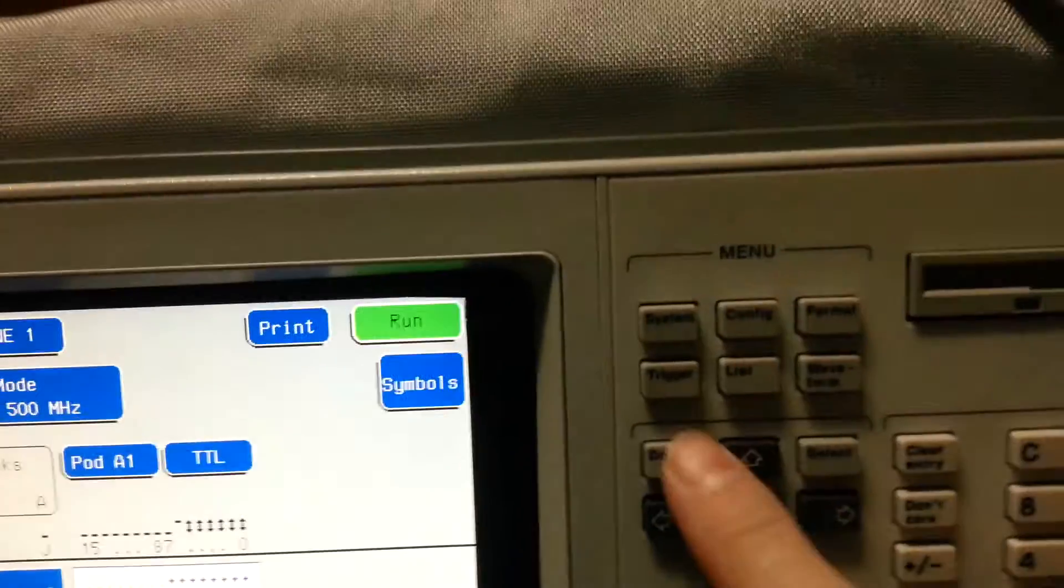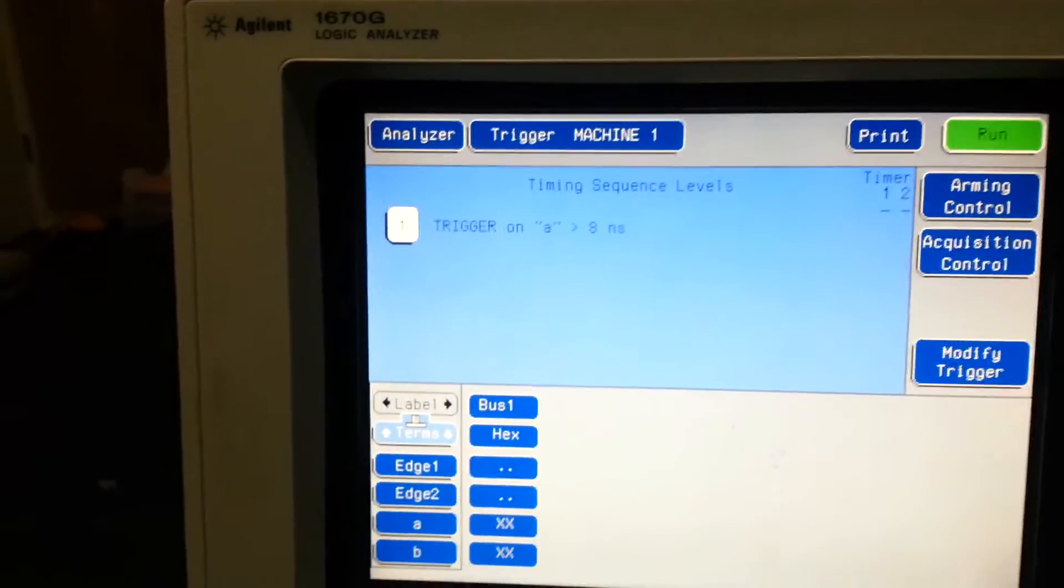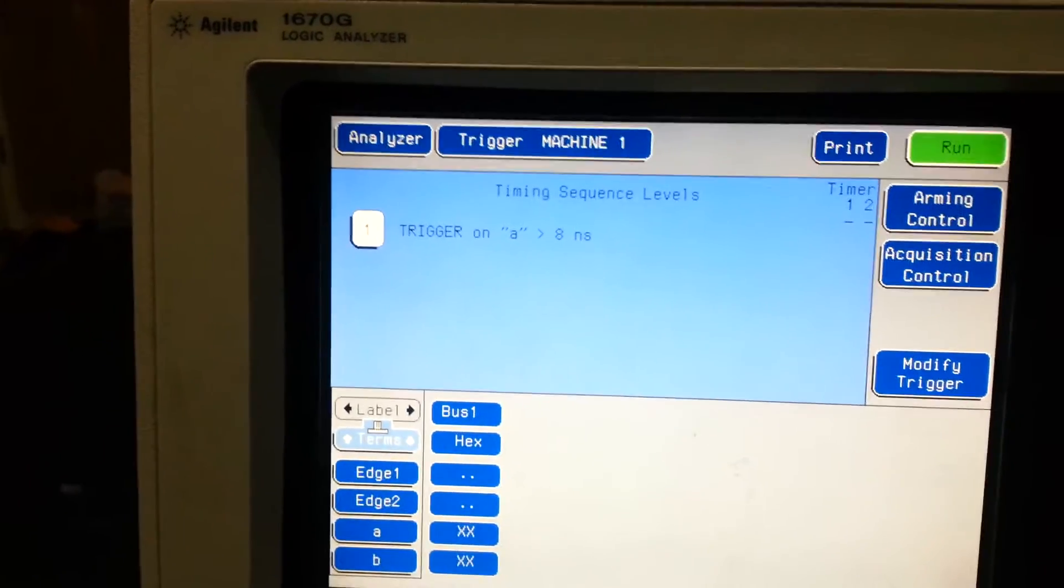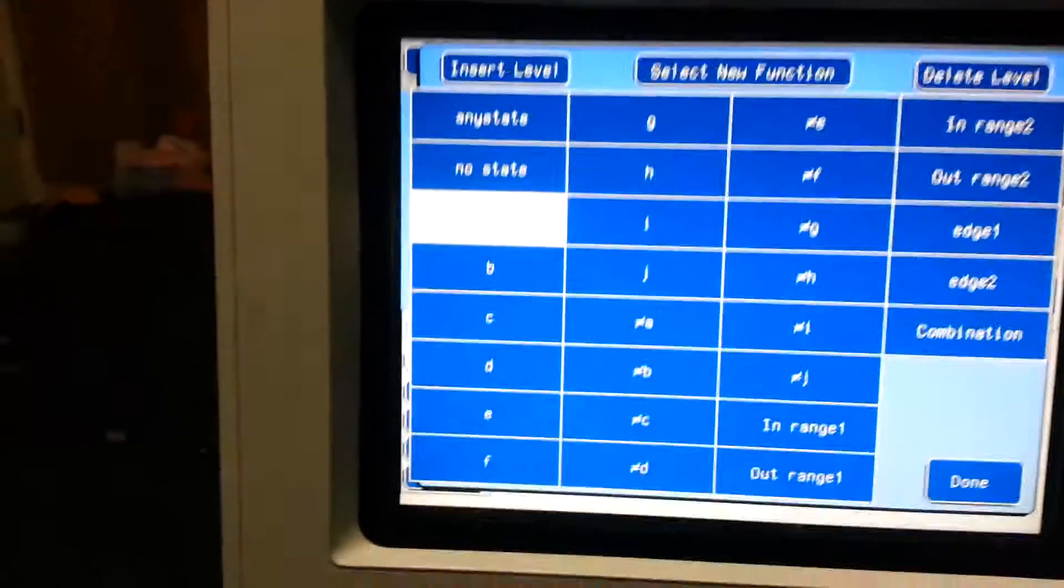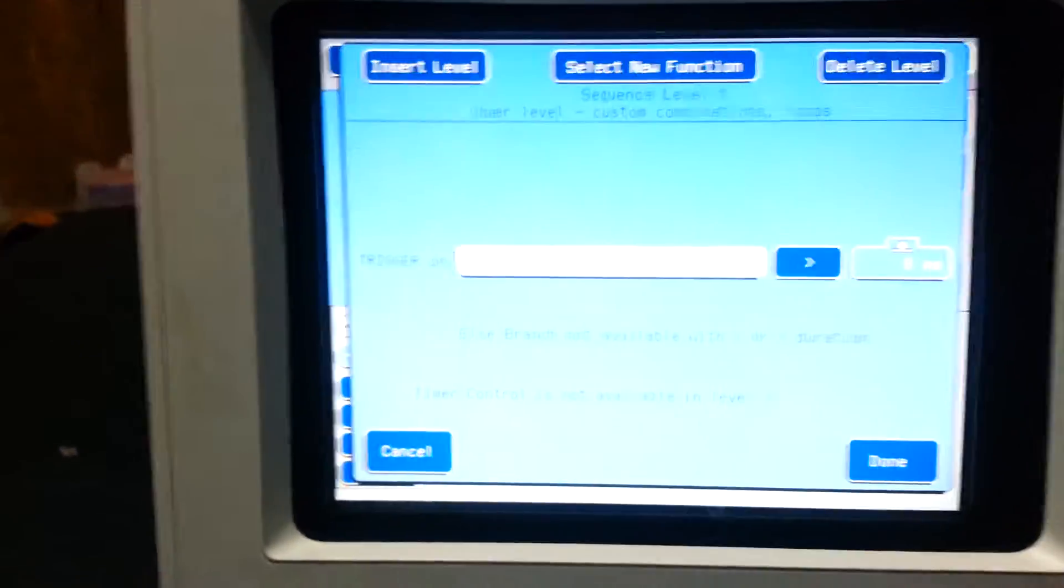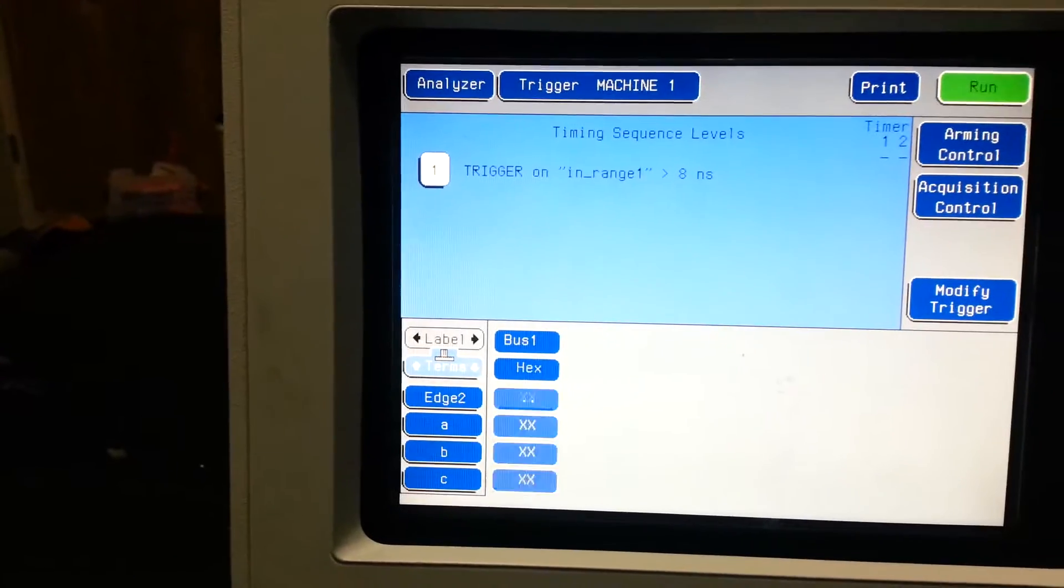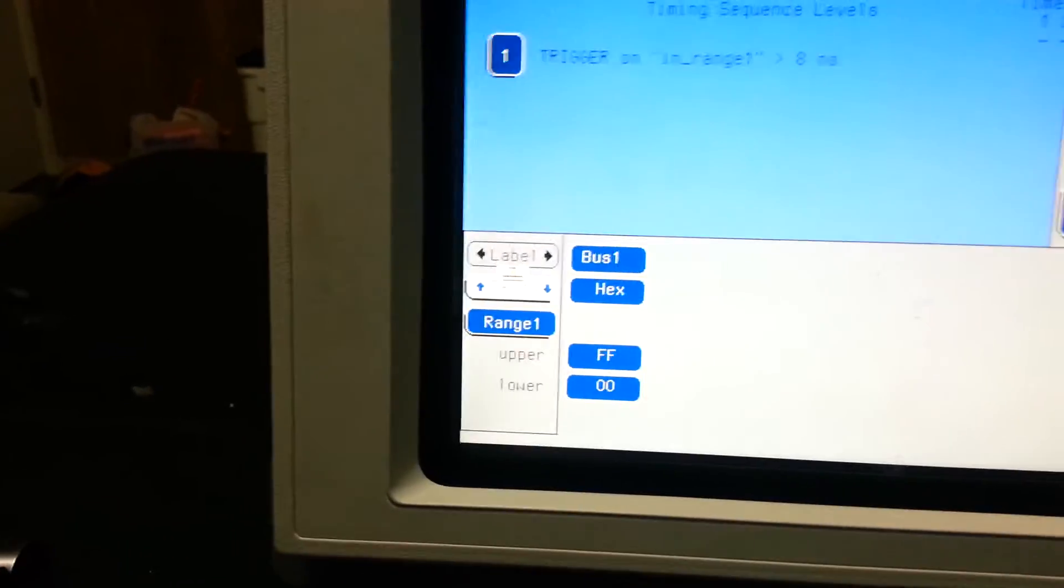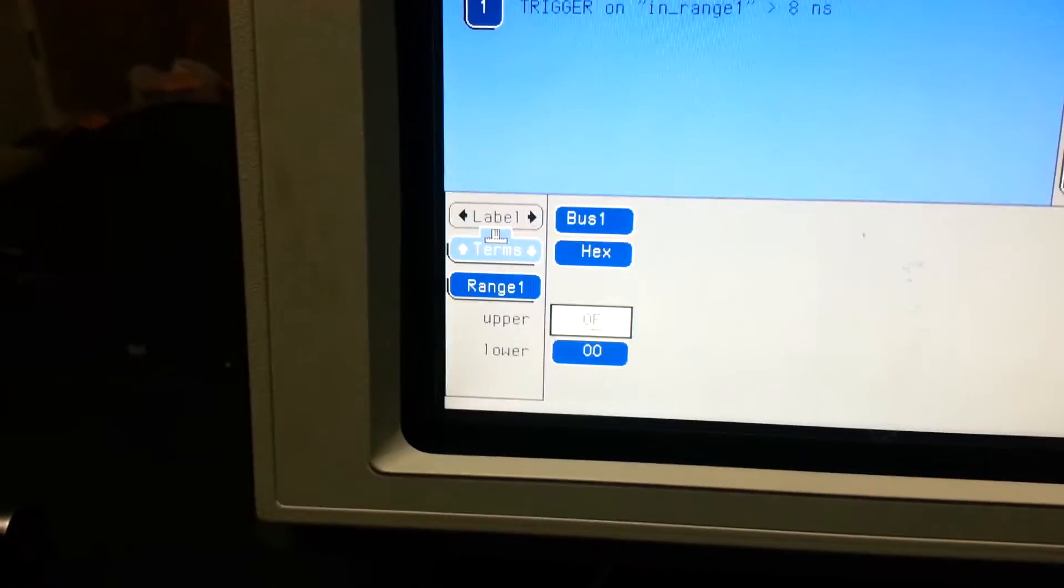We are going to set our trigger when the binary counter reaches zero. We don't want to start counting in the middle. So select, and we're gonna go range one and done. And we're gonna turn our little jigger down there. Range two, range one. And we want our range to basically be zero zero.